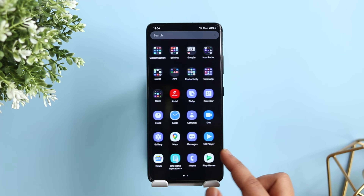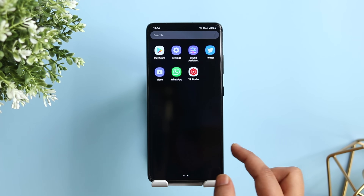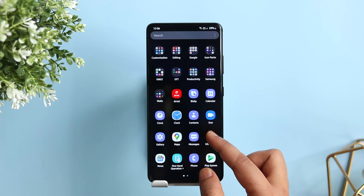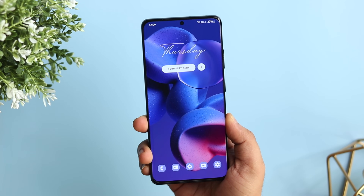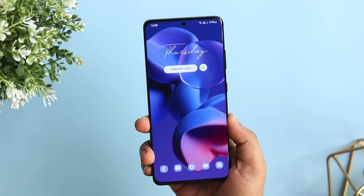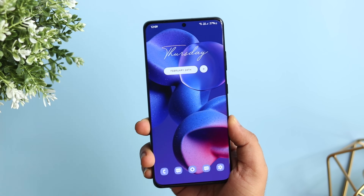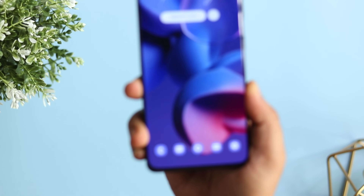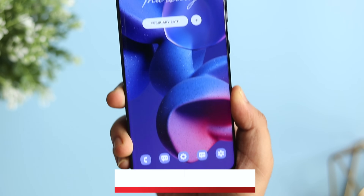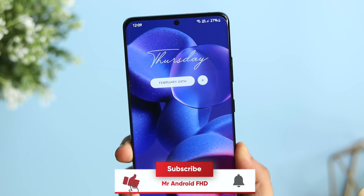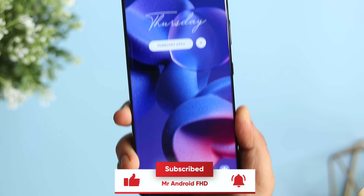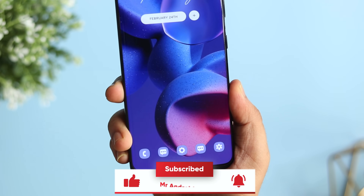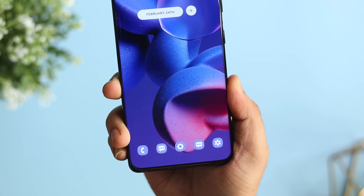That's it for this video — these are some of the best features added in GoodLock 2022. Make sure you update all the GoodLock modules and let me know in the comments which is your favorite feature. If you liked this video, hit the like button and subscribe to the channel if you haven't already. I'm Mr. Android and I'll see you guys in the next one.